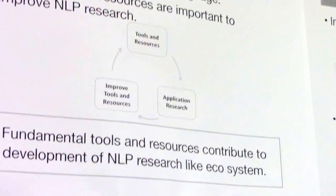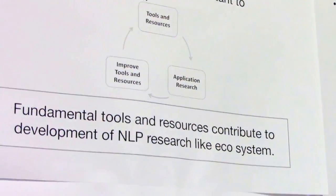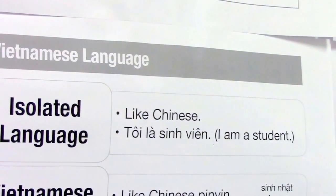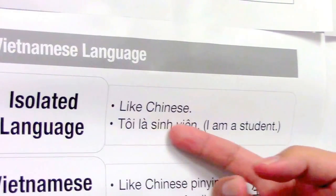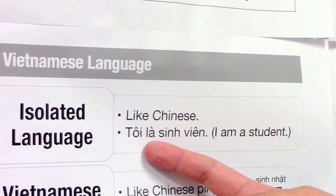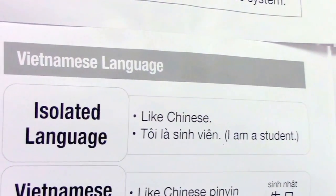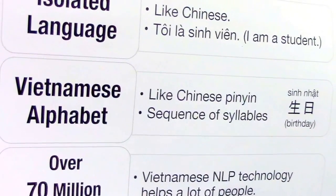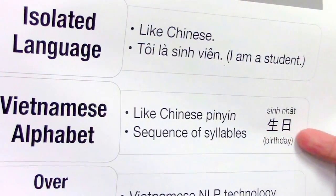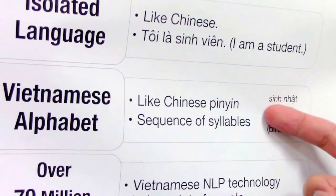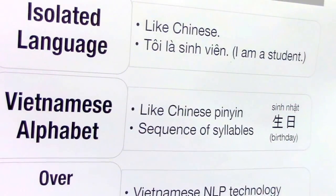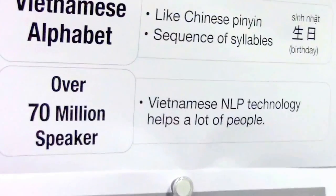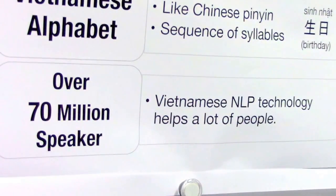Maybe you are not Vietnamese, so I will briefly introduce the Vietnamese language. Vietnamese is an isolated language, like Chinese. This is an example sentence: 'Tôi là sinh viên.' It means 'I am a student.' Vietnamese uses the Vietnamese alphabet for writing, and it is like Chinese Pinyin sequences. For example, the word for 'birthday' in Vietnamese is like a Chinese Pinyin sequence. There are over 70 million speakers of Vietnamese, so Vietnamese NLP technology helps a lot of people.